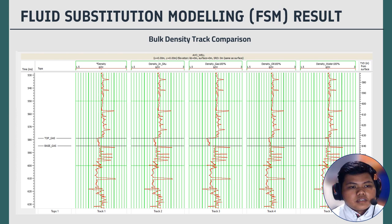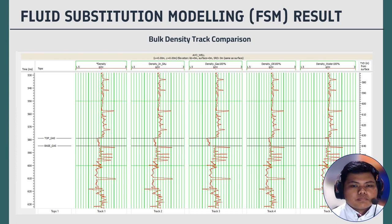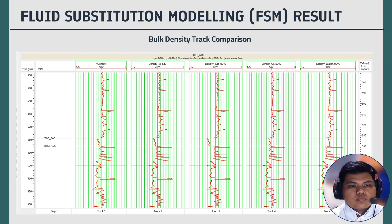The third result is the bulk density track comparison. In the in-situ scenario, results vary depending on the compressibility of the fluid and the solid matrix. For 100% gas and 100% oil conditions, the measured density will be lower due to the low density of these fluids compared to solid rock. For 100% water condition, the result will be higher than gas and oil but lower than the solid rock matrix. That concludes the results for fluid substitution modeling.